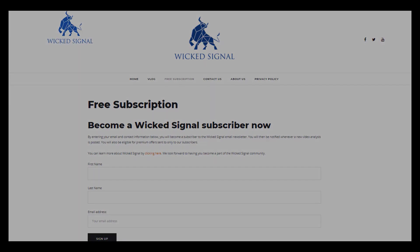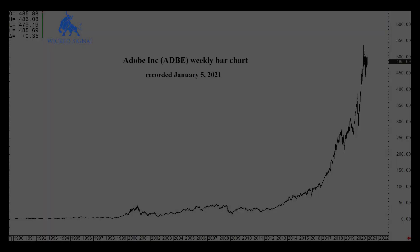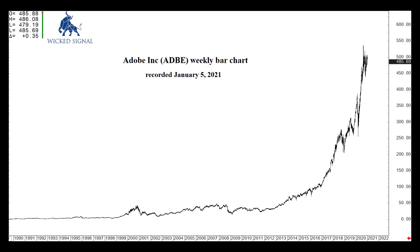So let's take a look at Adobe. This is a fresh chart, and it's a weekly chart, and it goes back over 30 years. You can see the last four years, especially, have been a progressively more vertical move to the upside. It may not be over — I'm going to show you that in a moment. There is a resistance area we're testing.